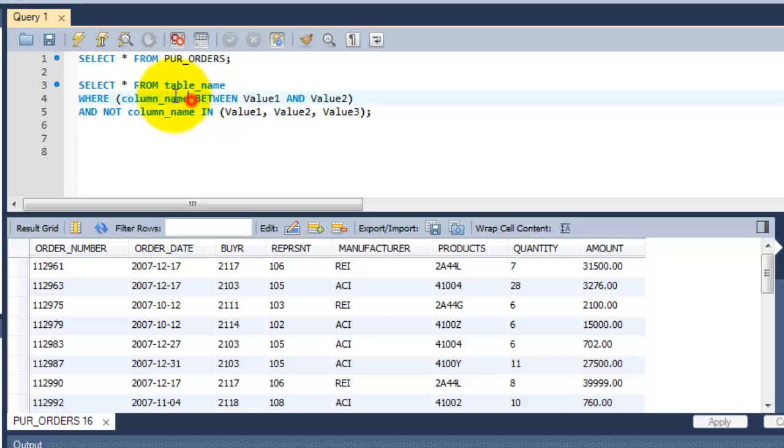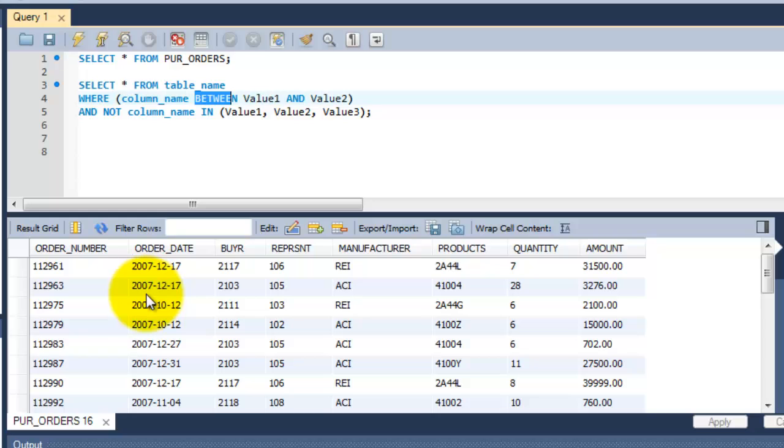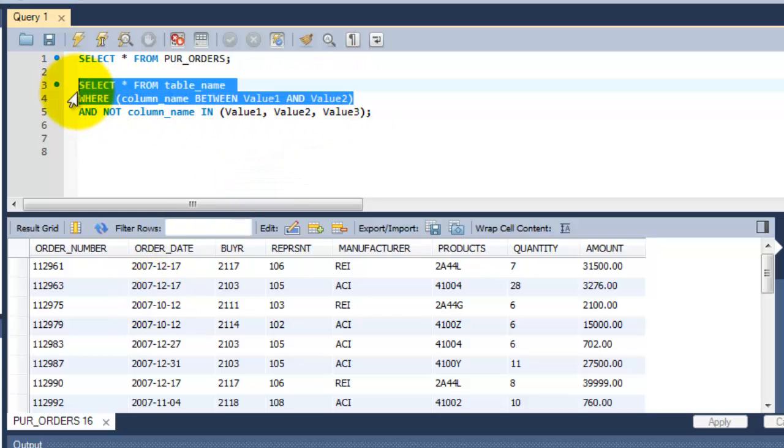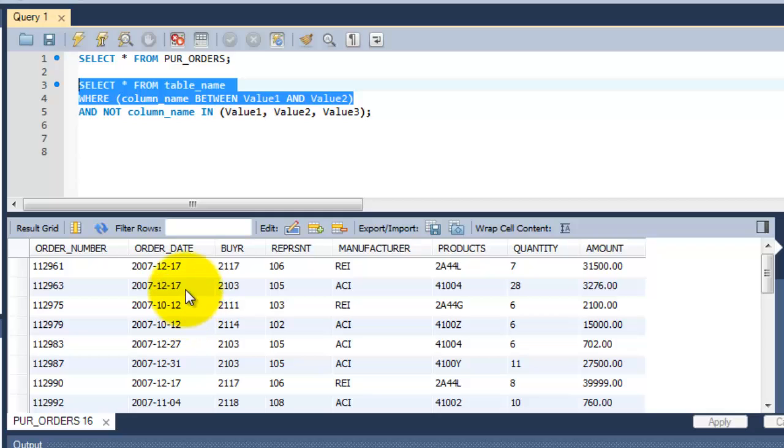Here, I am going to select this column name, order date, between this range, 12-10-2007, 17-12-2007. So once I got selected this number, then I am going to exclude these values and amount columns. I just don't want this 2000 and 3276 from these two dates, from order date.